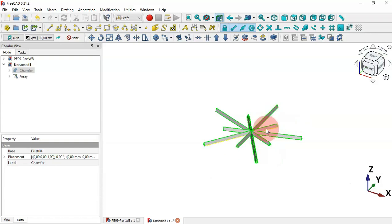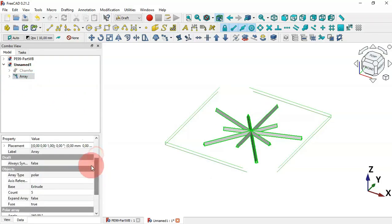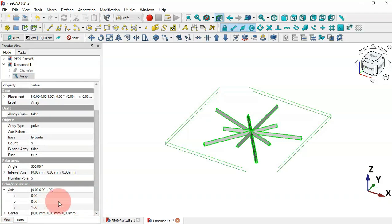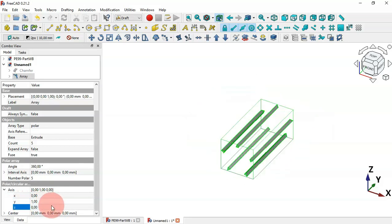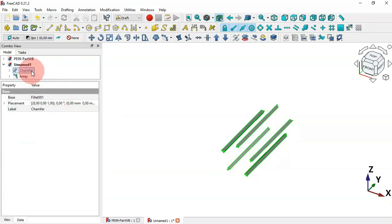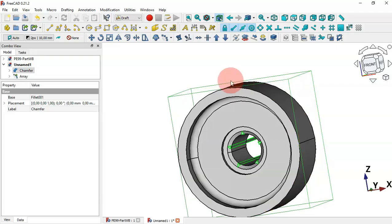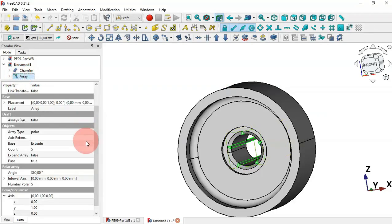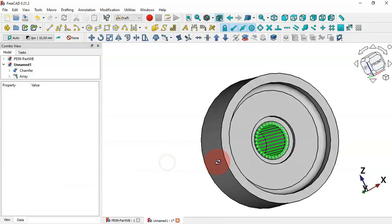To fix the polar array, select it and scroll down to Axis. Change the axis to the Y axis: set 1 for Y and 0 for Z. Make the extrusion visible with Spacebar. We have five parts here; we need to change the number — select the array, go to Number Polar, and change it to 4.